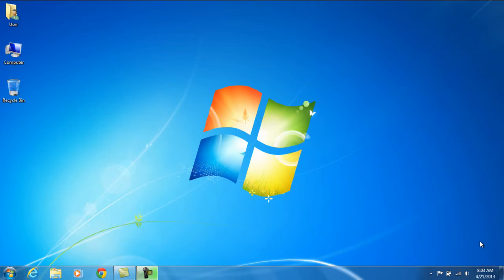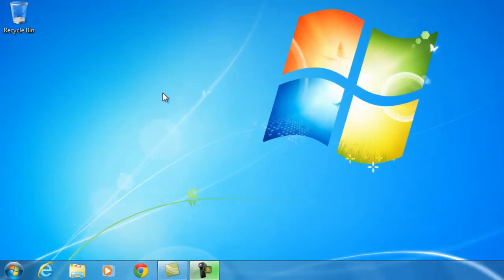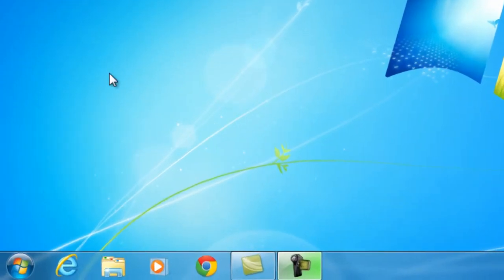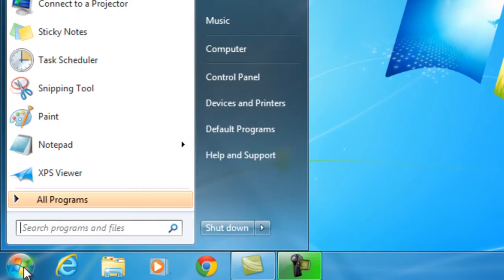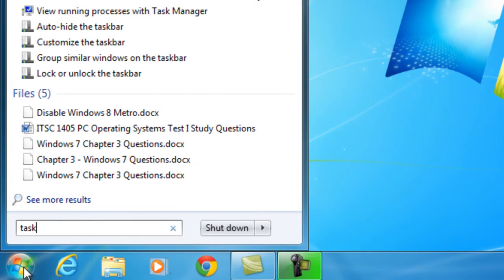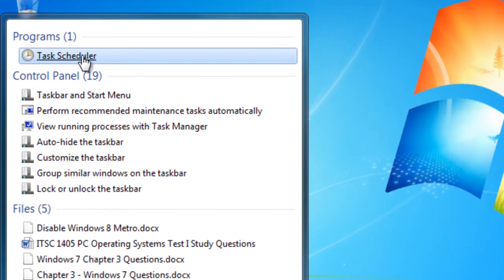Hello and welcome. In this tutorial I'm going to show you how to create a forced log off schedule. First thing you do is go to Start and type in task scheduler.